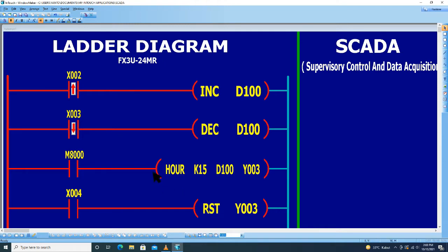Sekarang kita ubah ke dalam bentuk objek-objek di dalam sistem SCADA. Untuk tombol normally open X002, kita bisa memilih di wizard, kita pilih button.